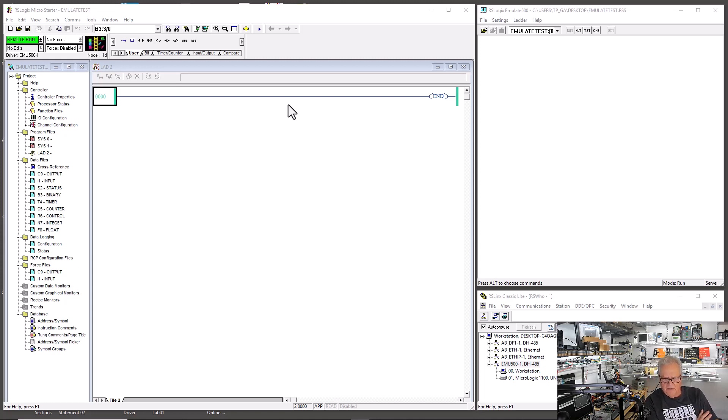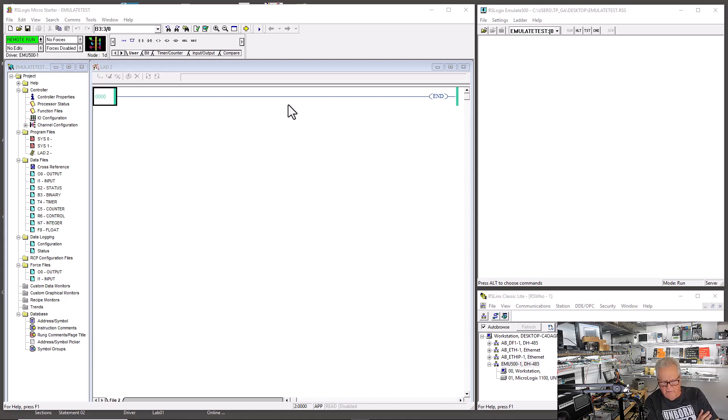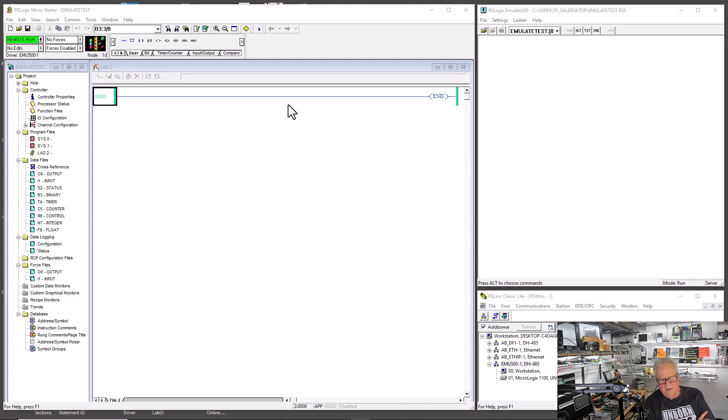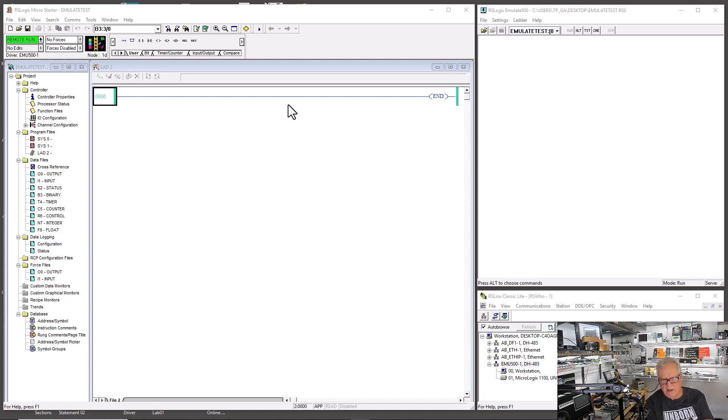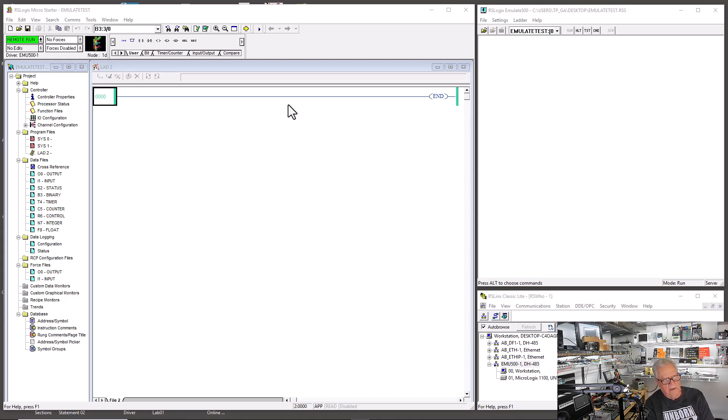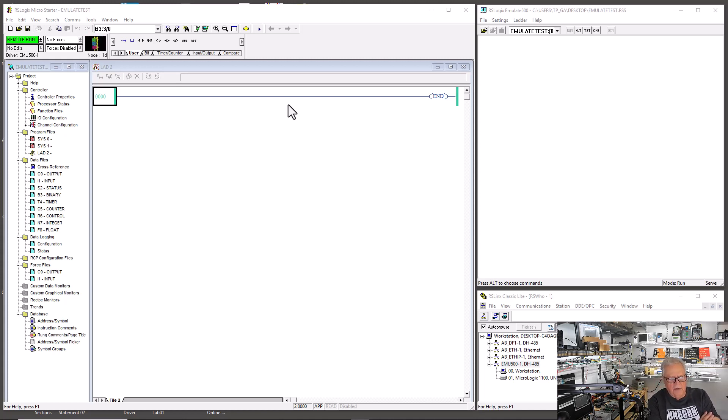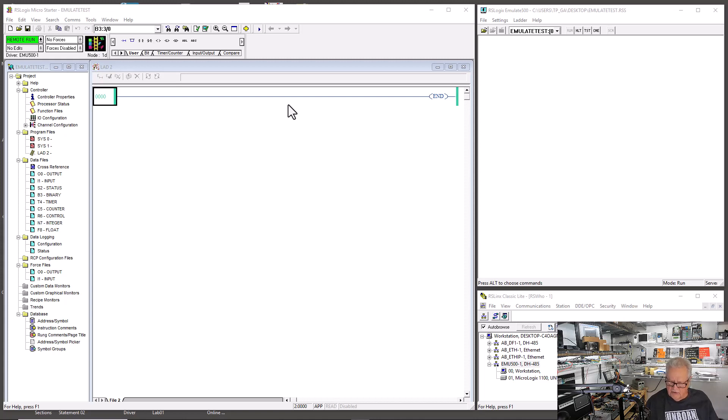So there you have the first step. That was, you found the software, the links. You downloaded it. Then you installed it on your computer. You did your RS links thing with the driver, the emu500. You configure that driver. You created a project in whatever your software is at home or on your lower license, whether it be MicroStarter Lite or MicroStarter. And then you downloaded it at the driver emu500-1. And there you are. You're downloading and you're running. So at this point, we're going to back out and we're going to convert it to a 1400.